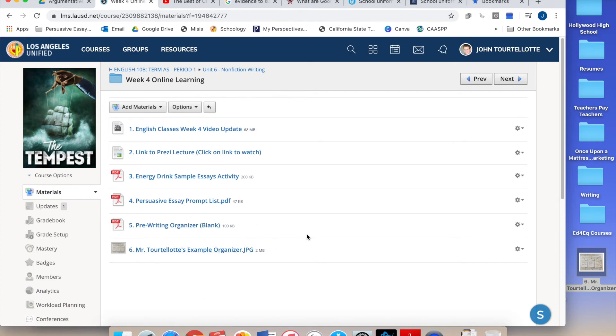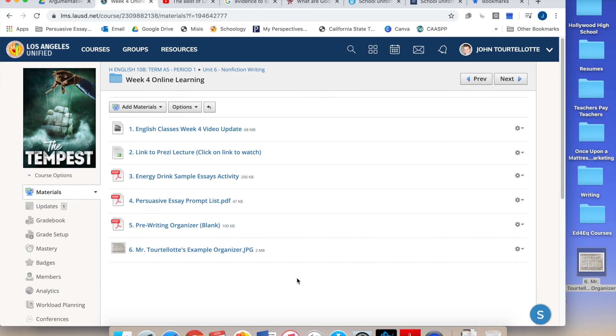And you can look at your example organizer. You want to find evidence to support. Don't just use joesblog.com. That's not a reputable resource unless Joe is an expert in whatever your topic is. But if it's just some guy with an opinion, they're not a good source. You want something with some data or some expert to back up your opinion.